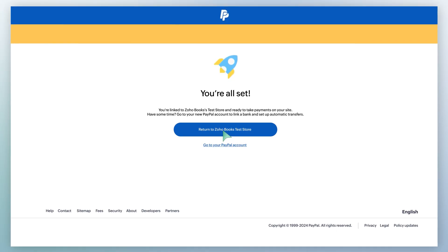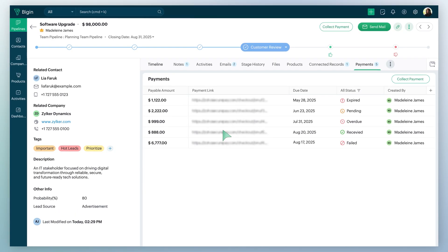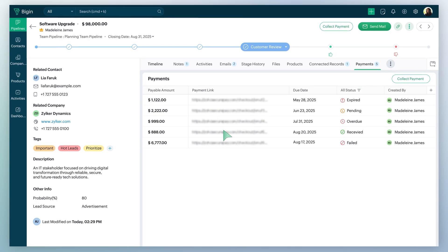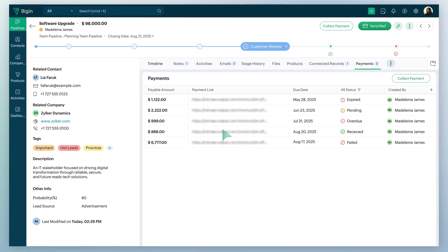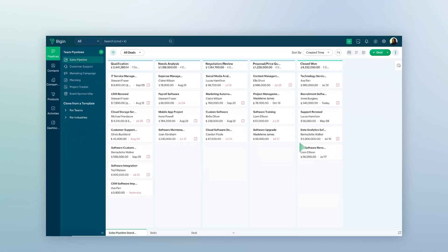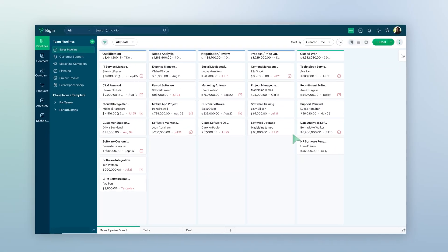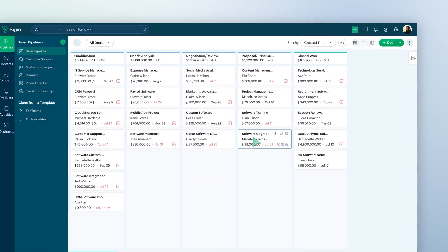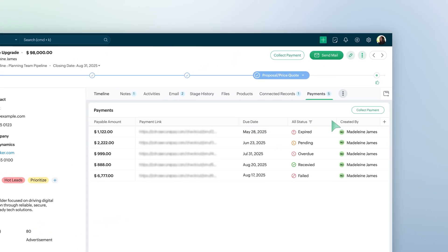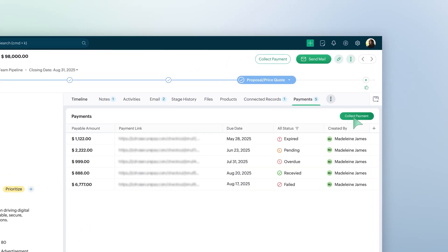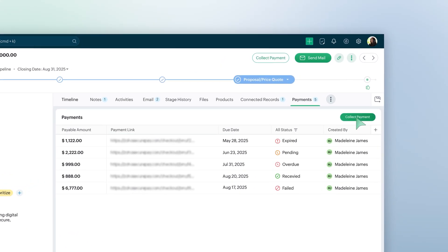Before you are ready to start collecting payments, we will have to create a payment link for the record. Here's how you can do this. Go to the relevant record in the pipeline module and click on the Collect Payment button.